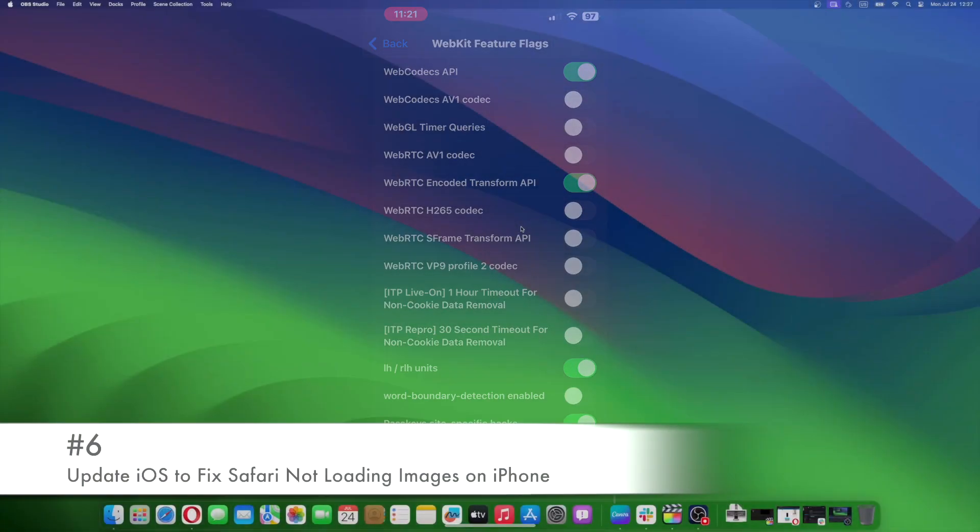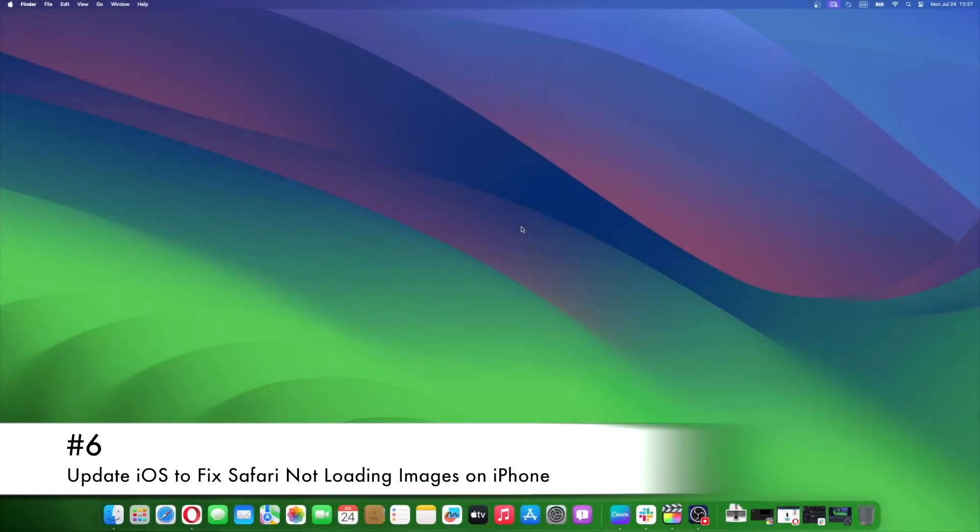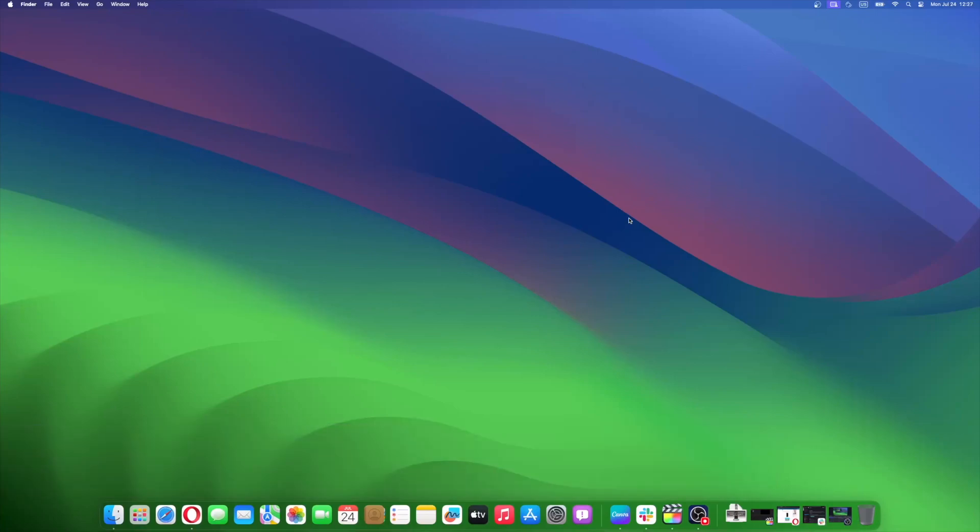Safari and a few other system apps on the iPhone cannot be manually updated from the App Store. These apps are automatically updated whenever you update iOS. So, if a bug prevents images from loading in Safari, you must update iOS to the latest version to update Safari. Widespread issues are always patched at the earliest.